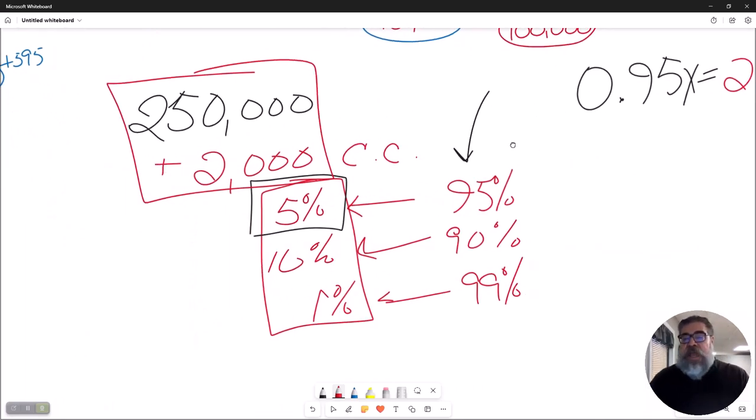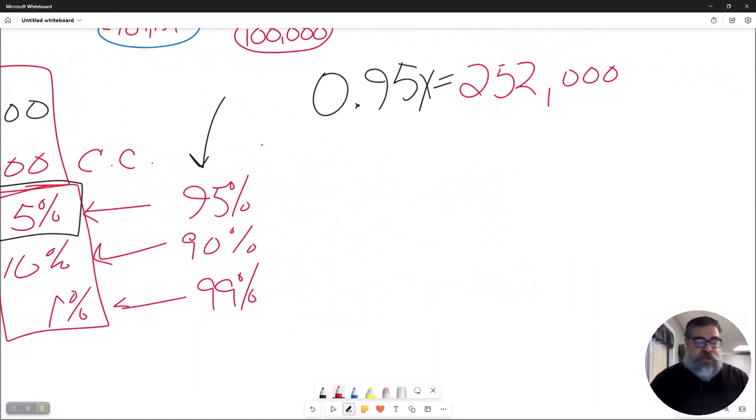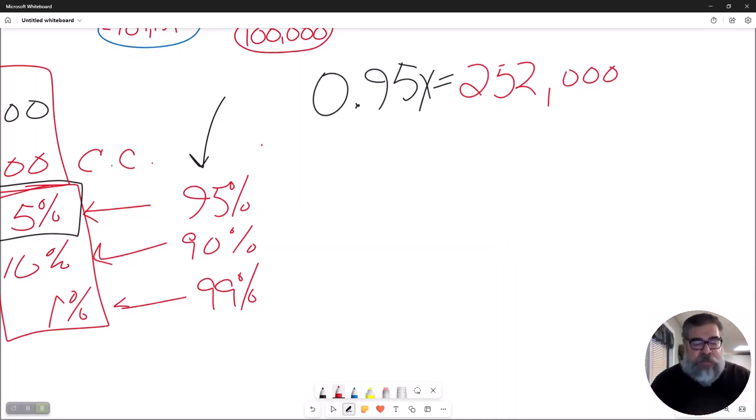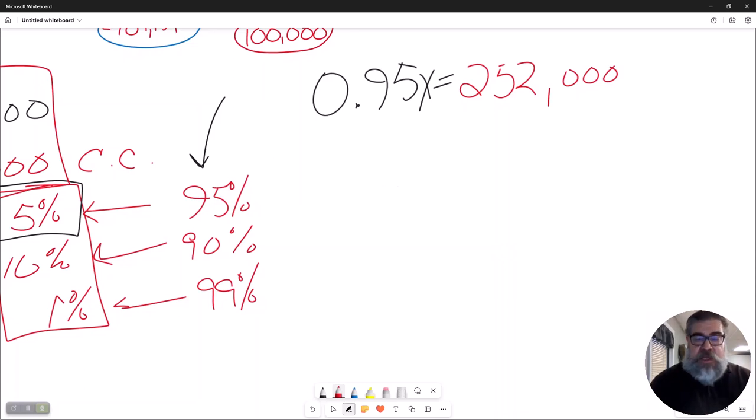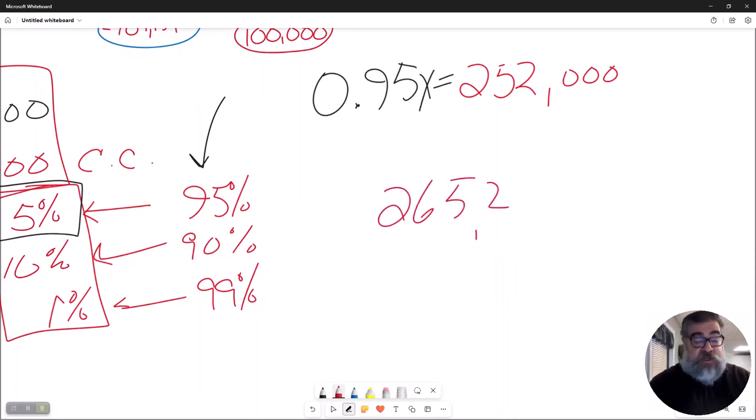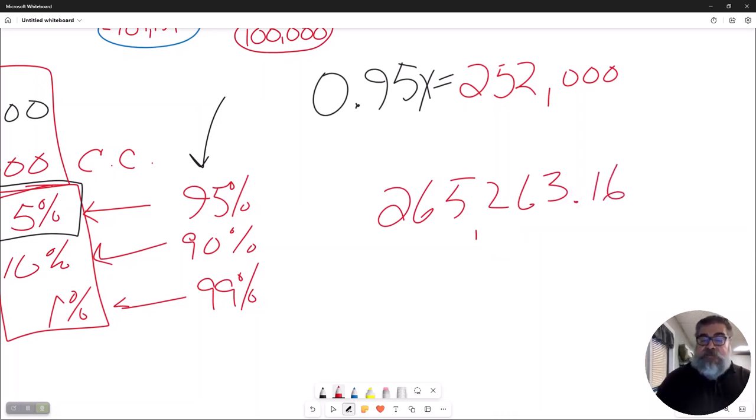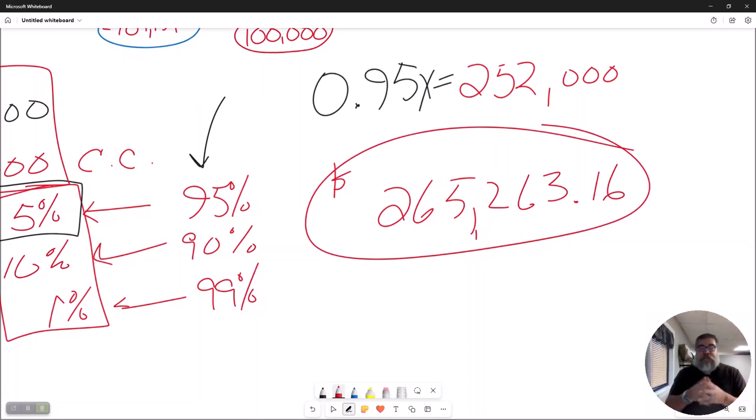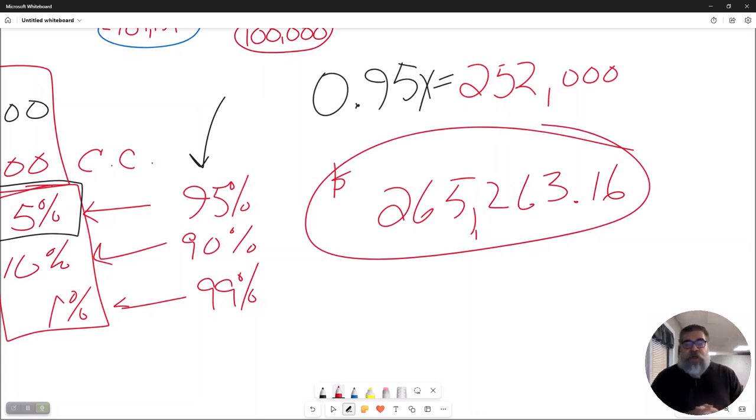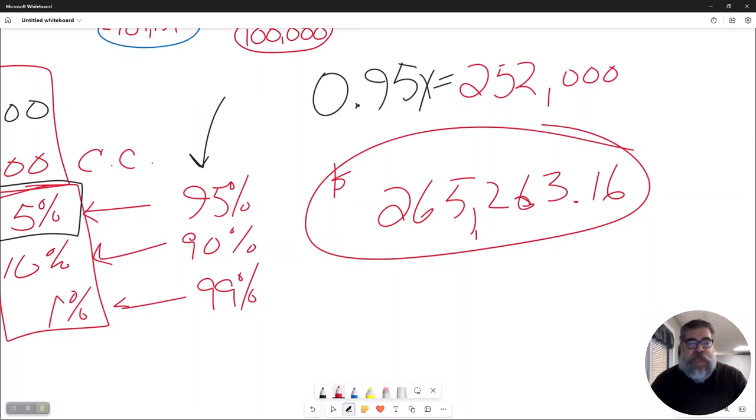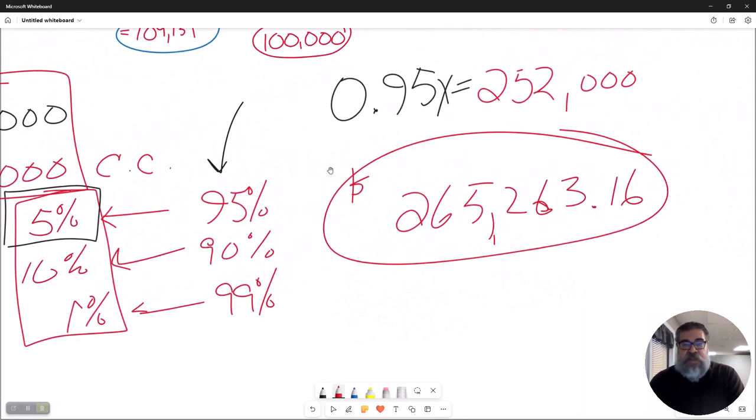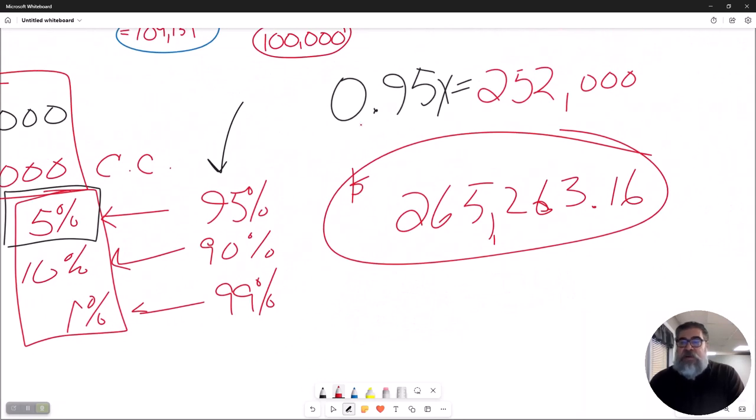And if you go to your handy-dandy calculator and go, hey Siri, what's $252,000 divided by 0.95? $265,263.16. Ta-da! That is the minimum list price that you can accept on that house and pay the real estate commission of 5%, pay the closing costs of $2,000, and pay off the first lien of $250,000. It literally is that simple.